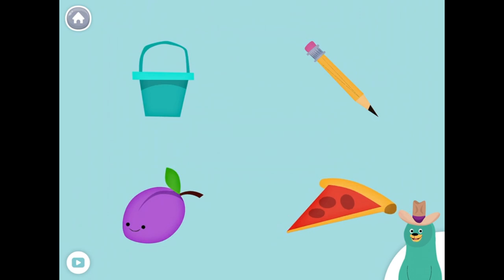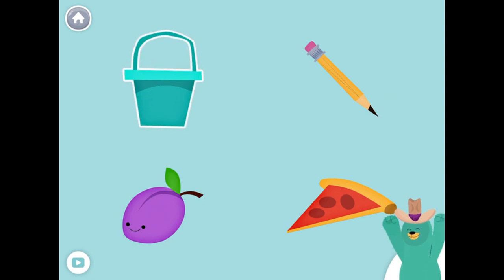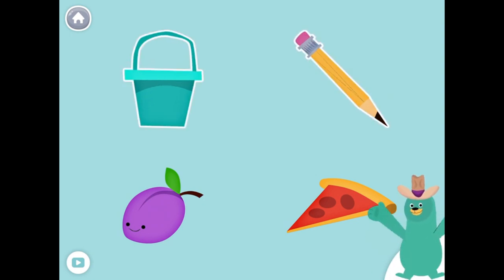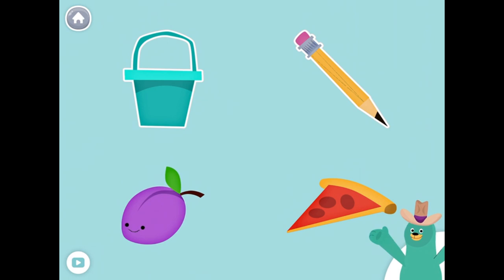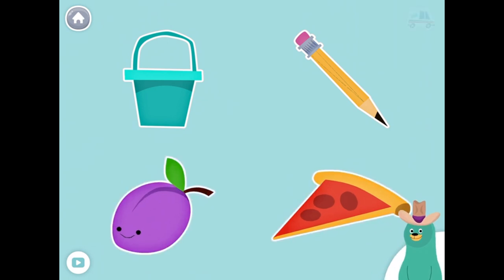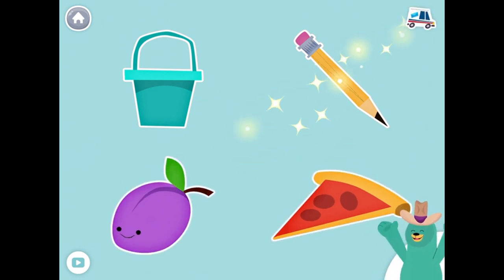All of these things start with the P sound. Tap them all and listen to the P sound at the beginning. Pale. Pencil. Plum. Pizza. Great.